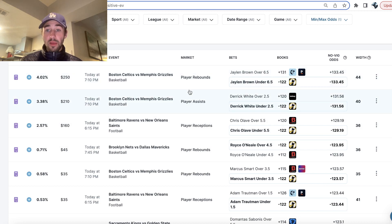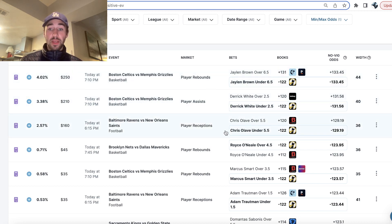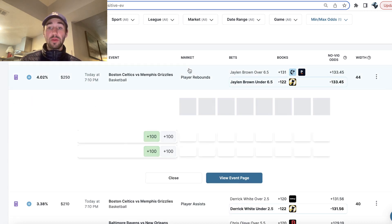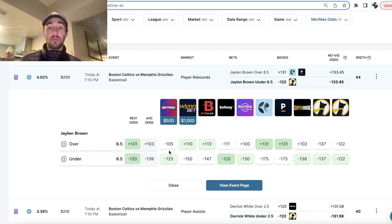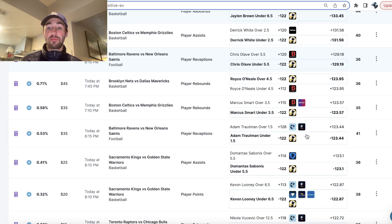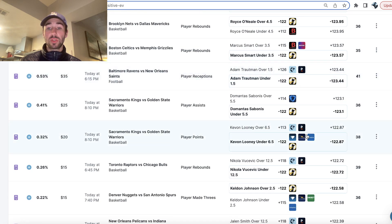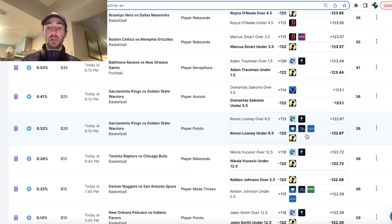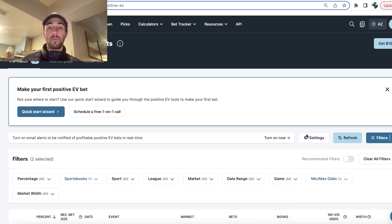It looks like now the value is in Jalen Brown. You're able to find some things to pair this with. Getting him under 6.5 rebounds at minus 122 looks pretty incredible.